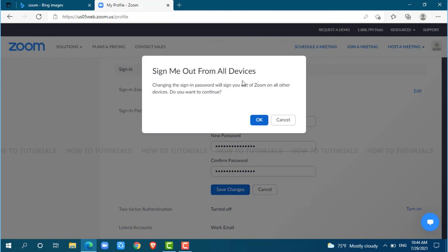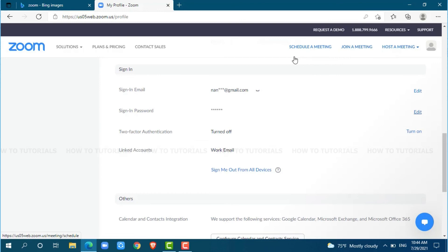Sign me out from all devices. Clicking on OK, you will be signed out from all of your Zoom accounts. So, click on OK. Your Zoom account password has been successfully changed.